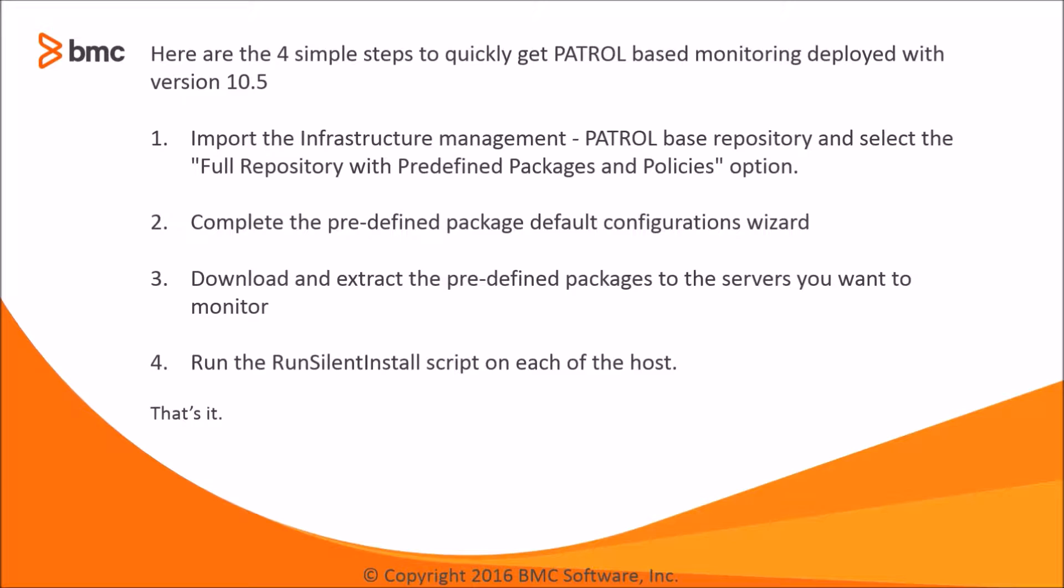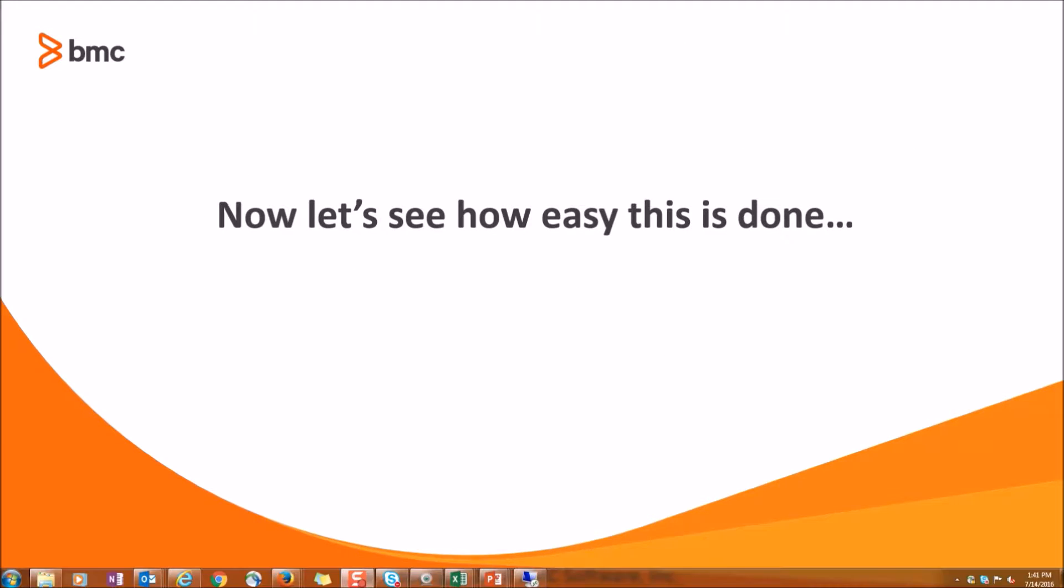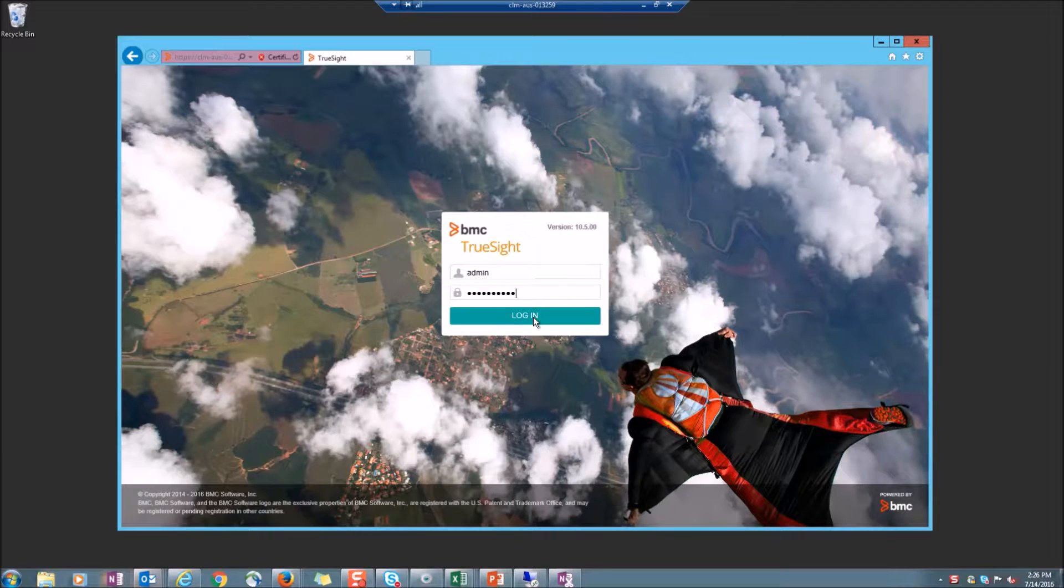Third, download and extract the predefined packages to the servers you want to monitor. And finally, run the run silent install script on each of the hosts. Now let's see how easy this is done.